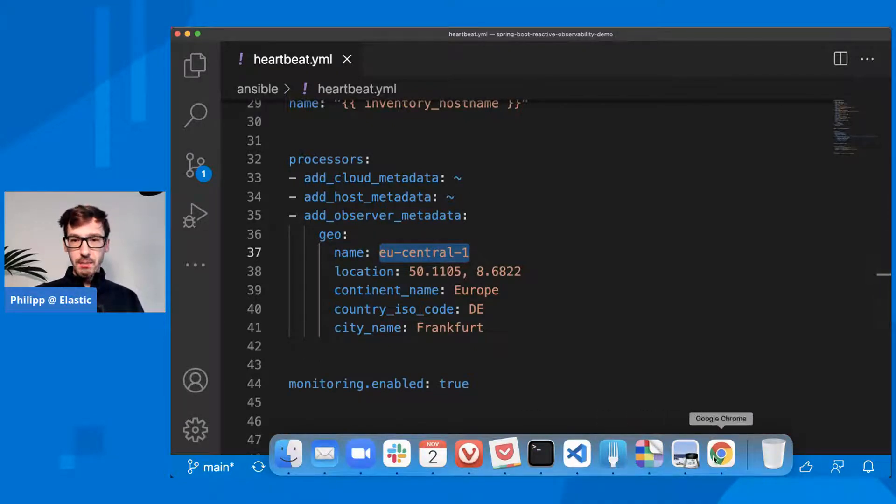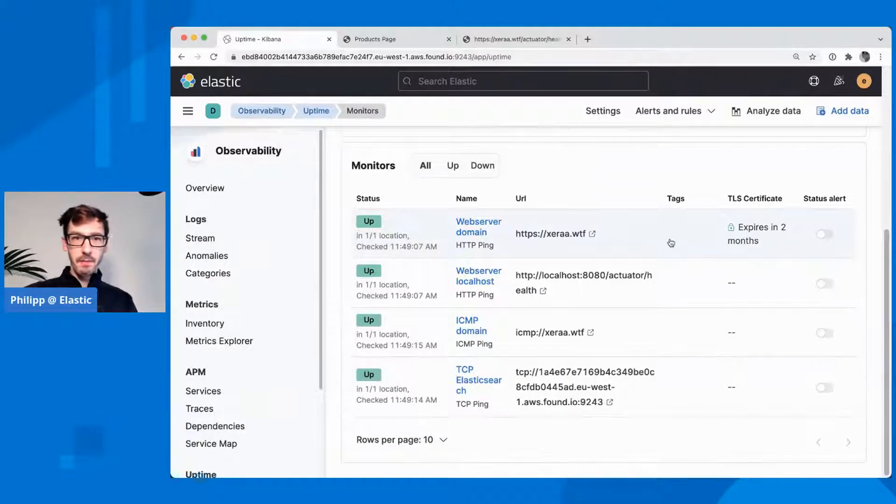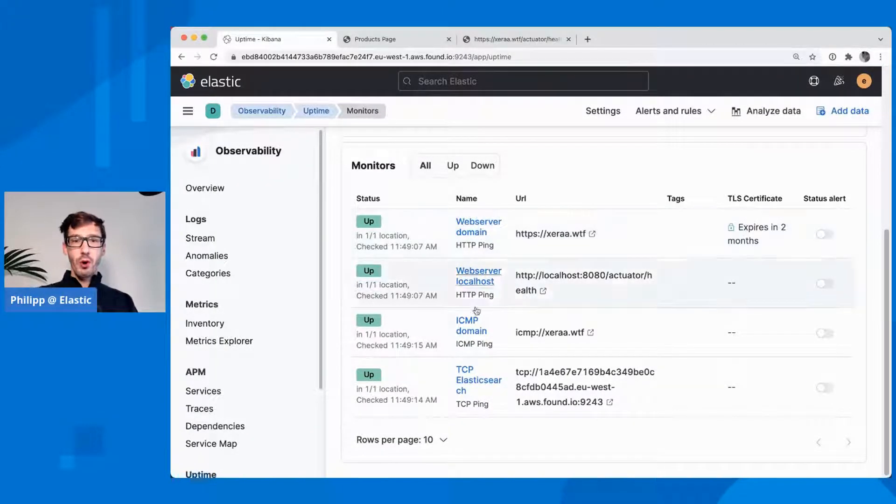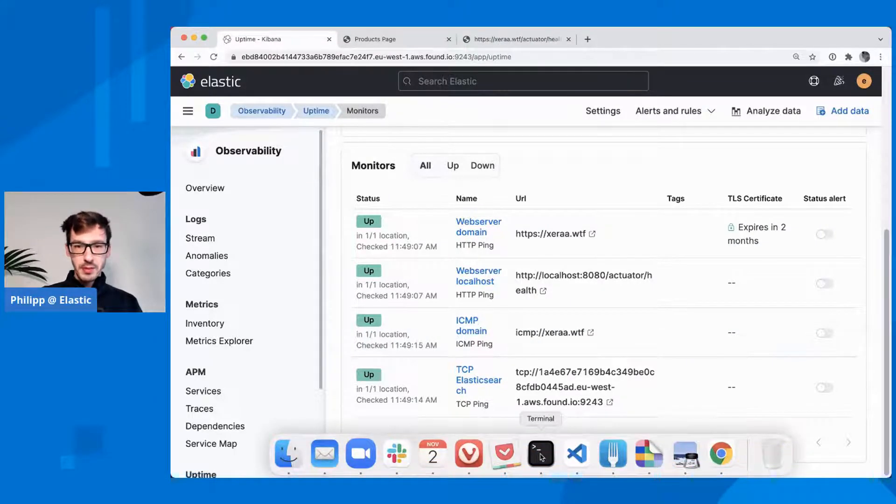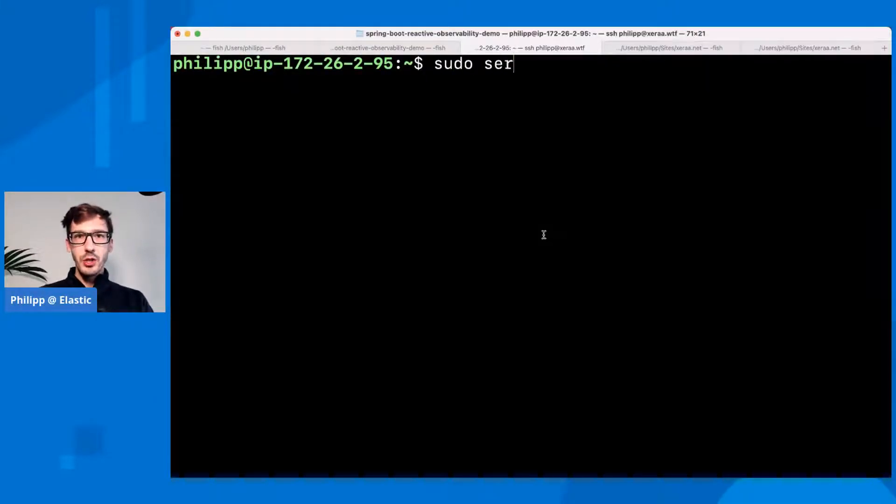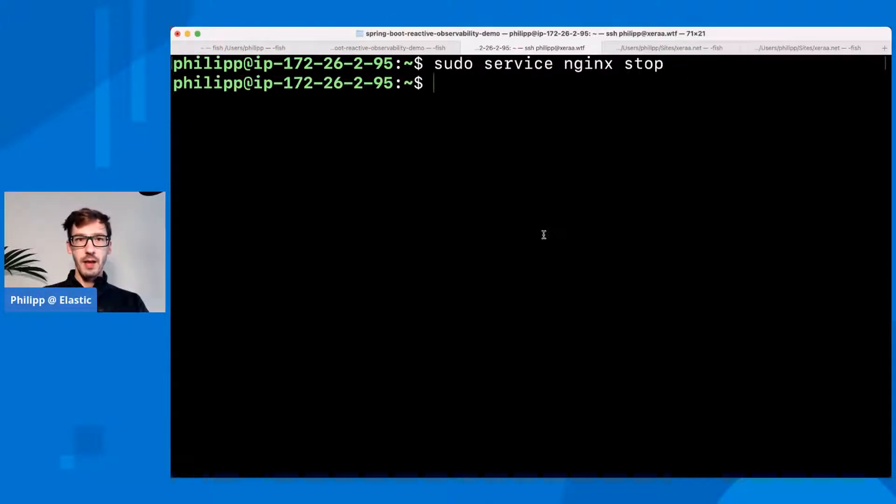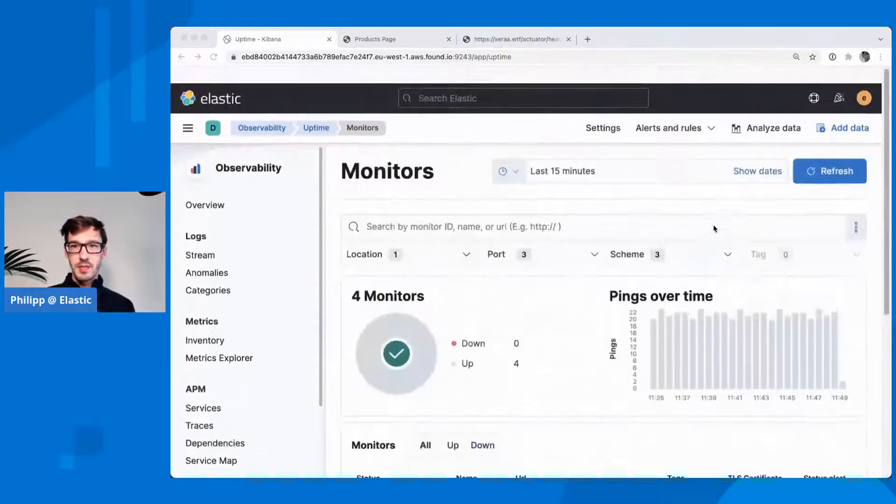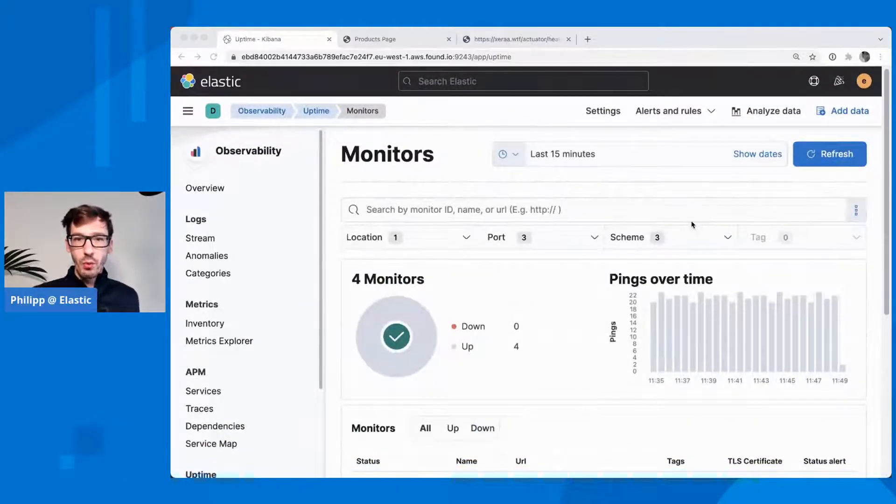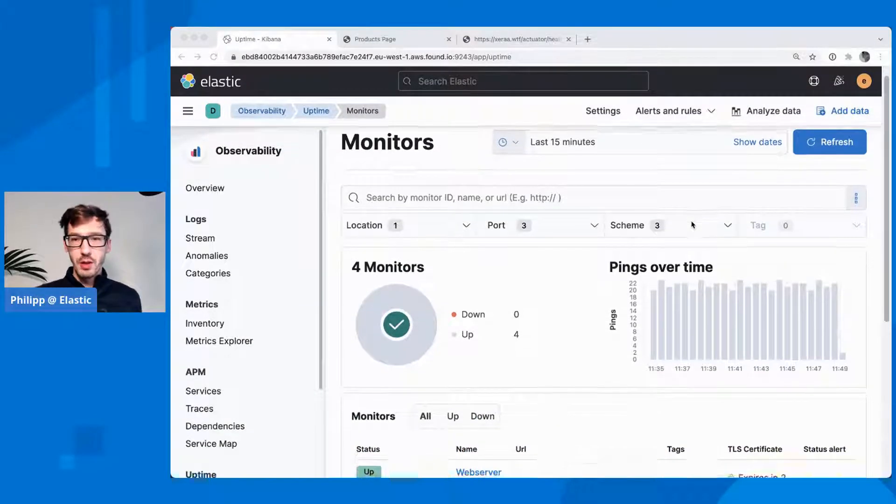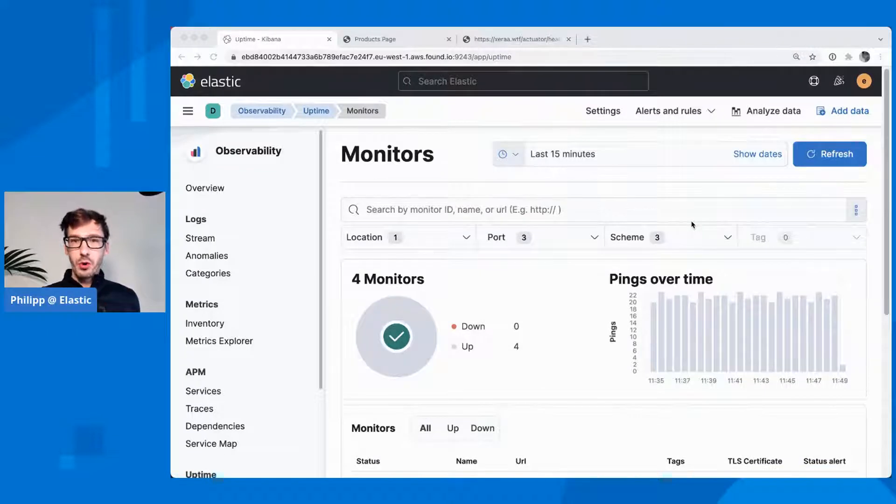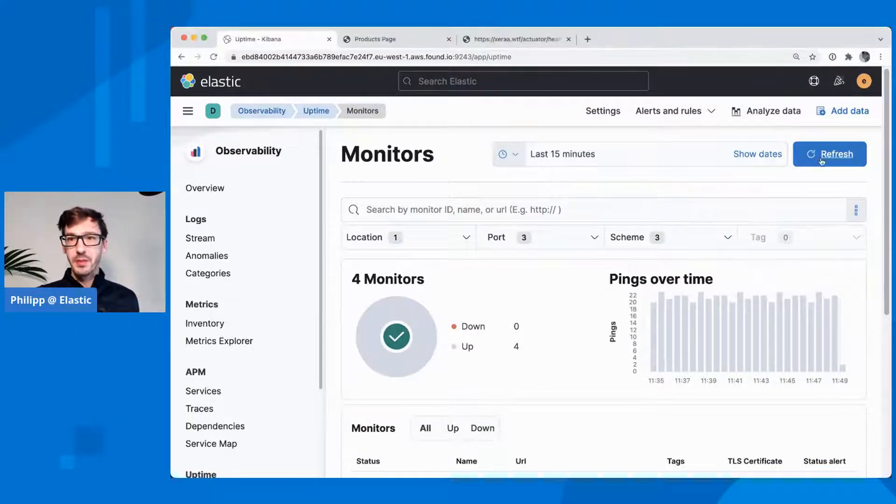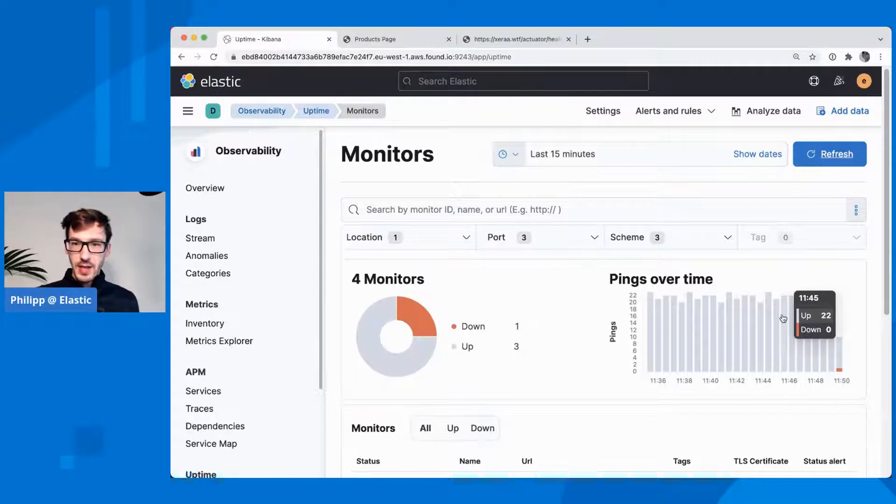Going back to Kibana here, you can see all of those are up. Now let me stop something. I'll just stop our nginx. In a moment, we should see that this will refresh automatically, though we can manually refresh as well. But while I'm talking, hopefully in a moment or two, nginx is down.